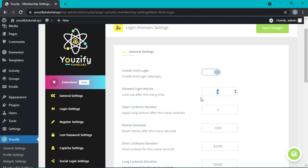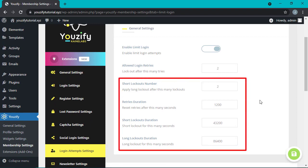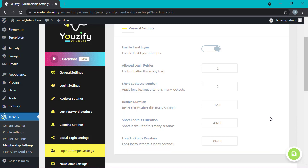You can also set up the allowed login retries. I'm setting this to allow only two attempts maximum. You can also configure the short lockouts, number retries duration, short lockouts duration, and long lockouts duration. If it's all done, click the Save button.